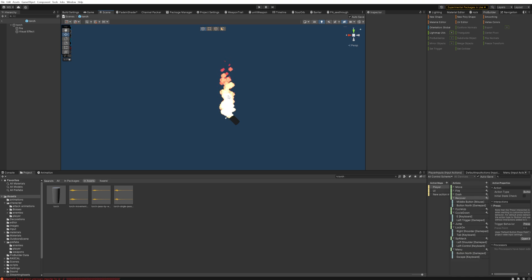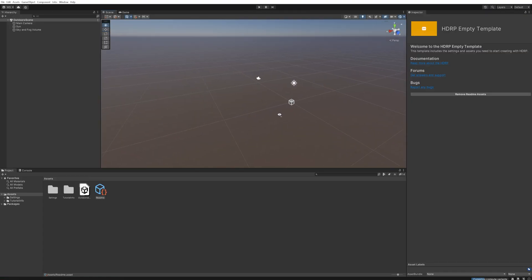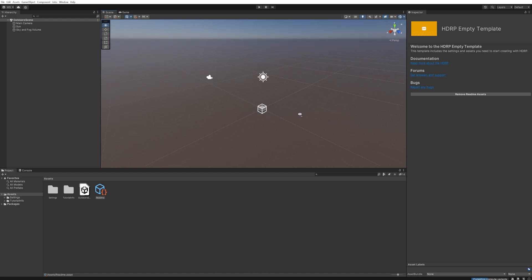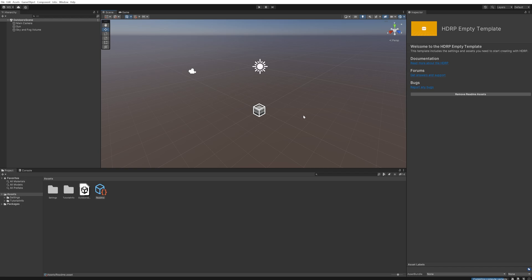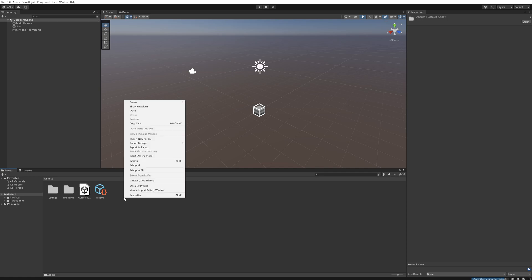Here we are in an empty Unity project. The finished project with the VFX system that we're going to be making will be down below in the description on my Patreon if you want to just get a particle system or you want to compare yours to mine.